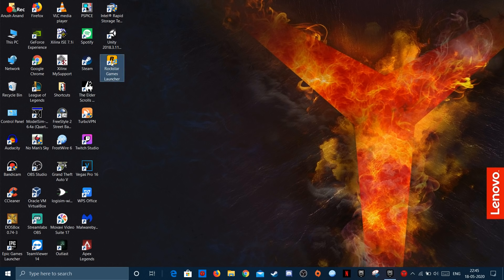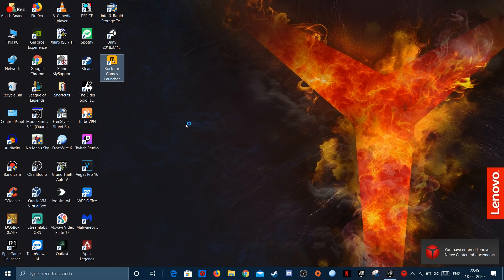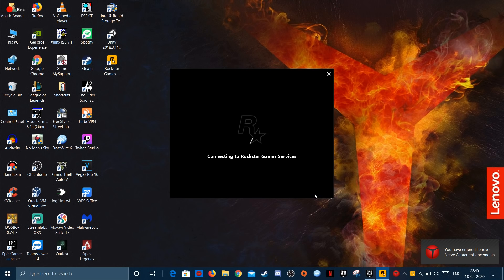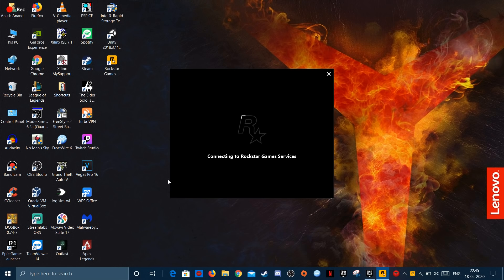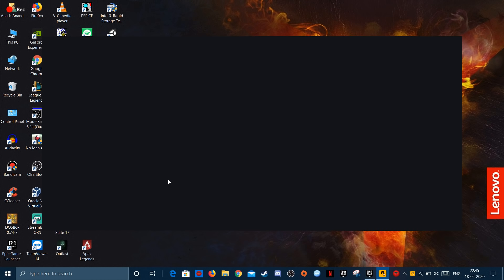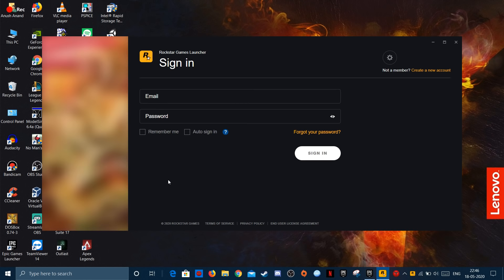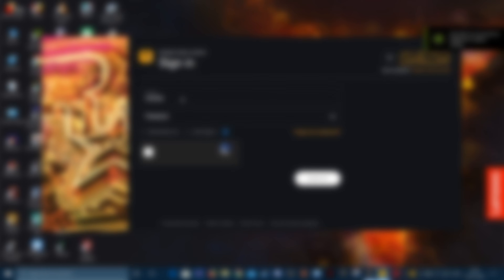Wait for some time and it will open. Now all you have to do is sign into your Social Club account and complete all the captchas. It takes a lot of time.